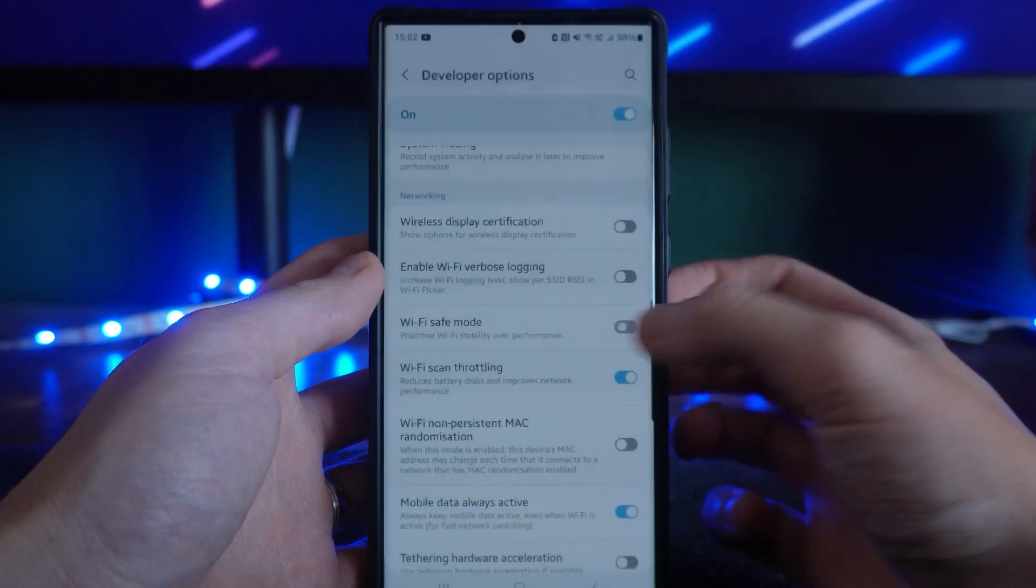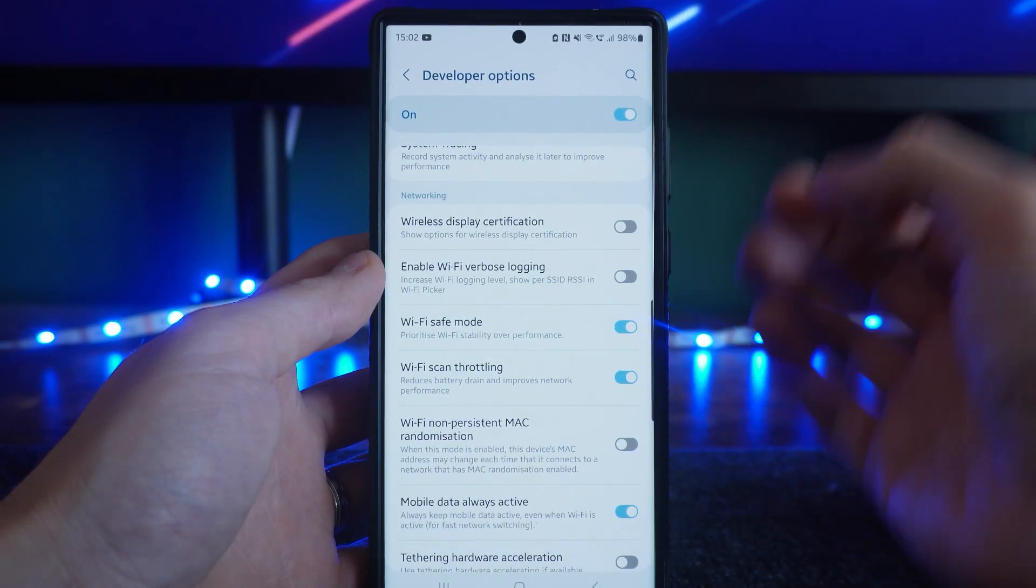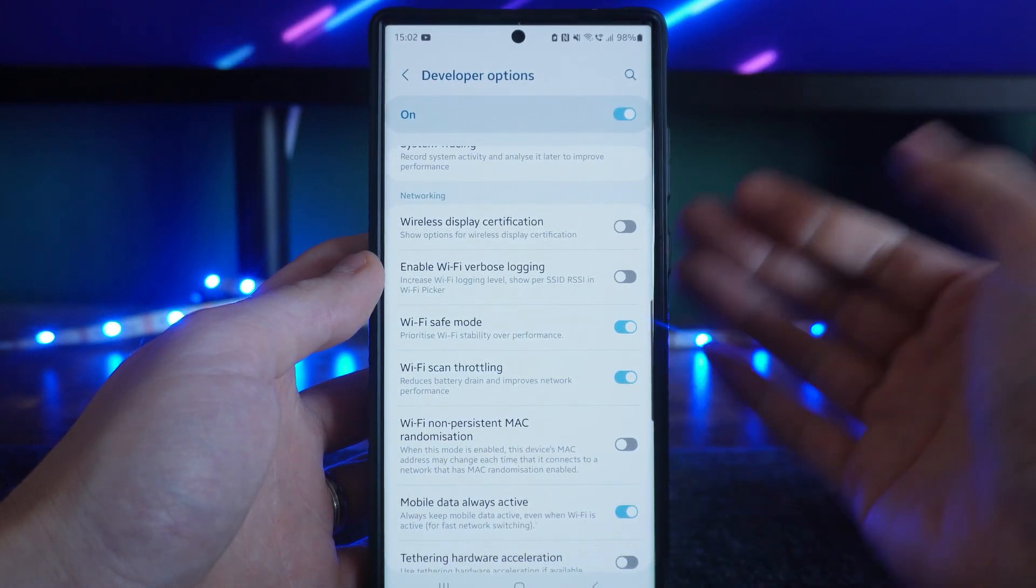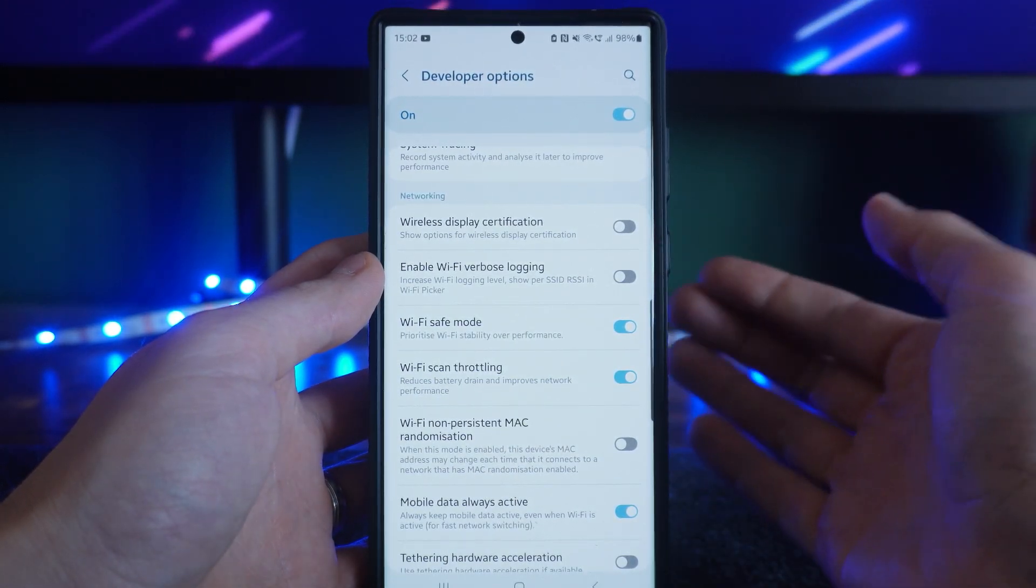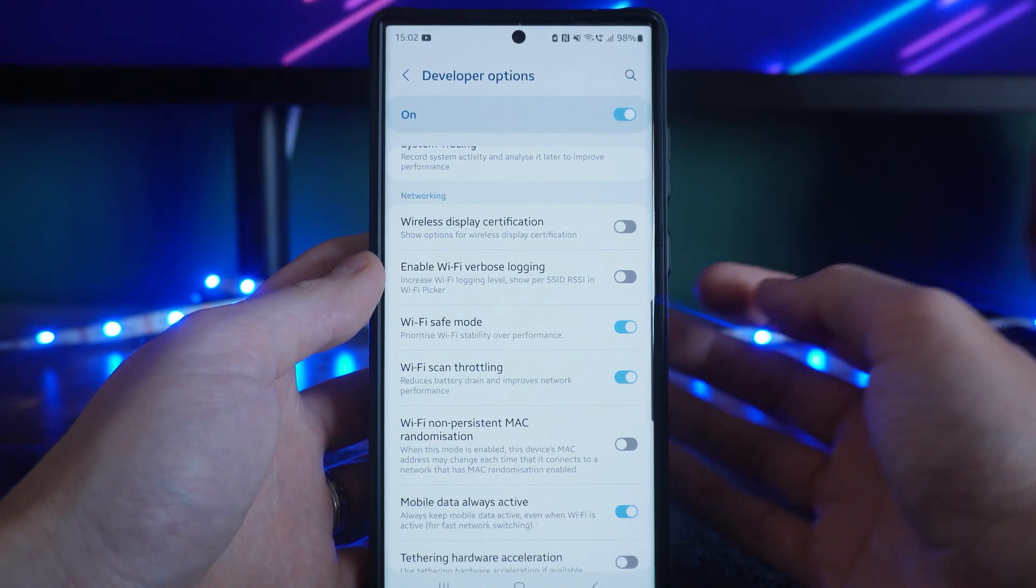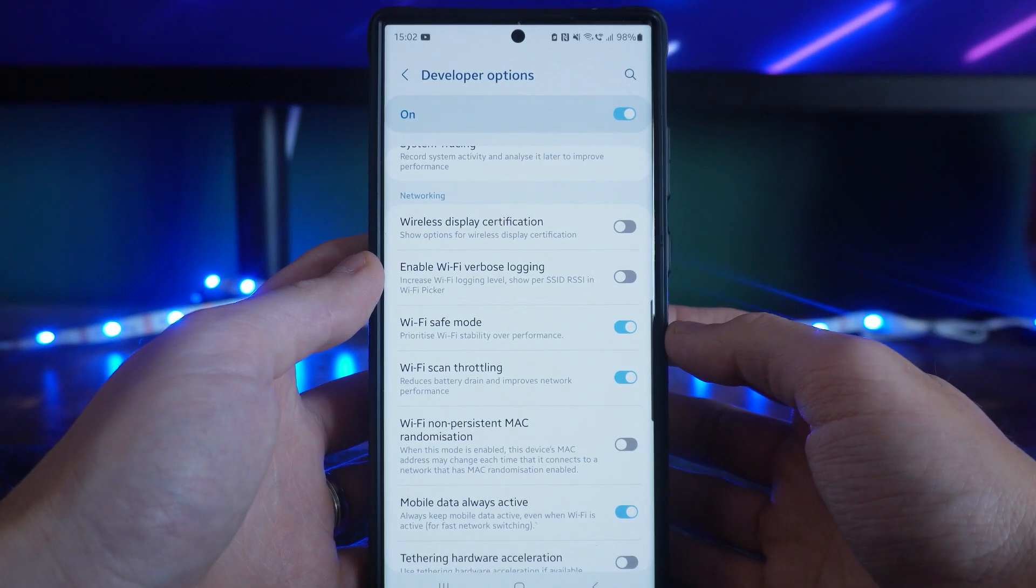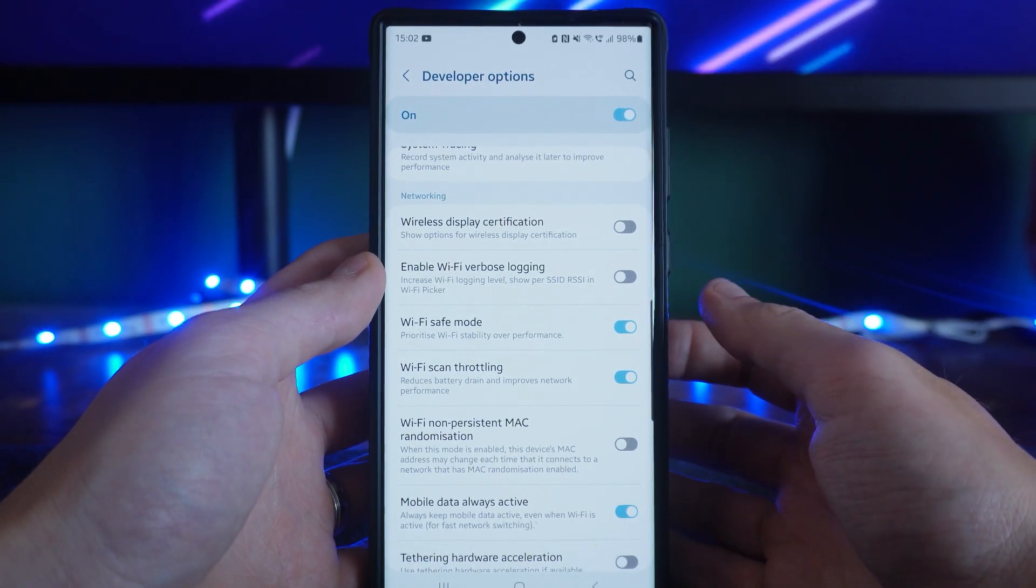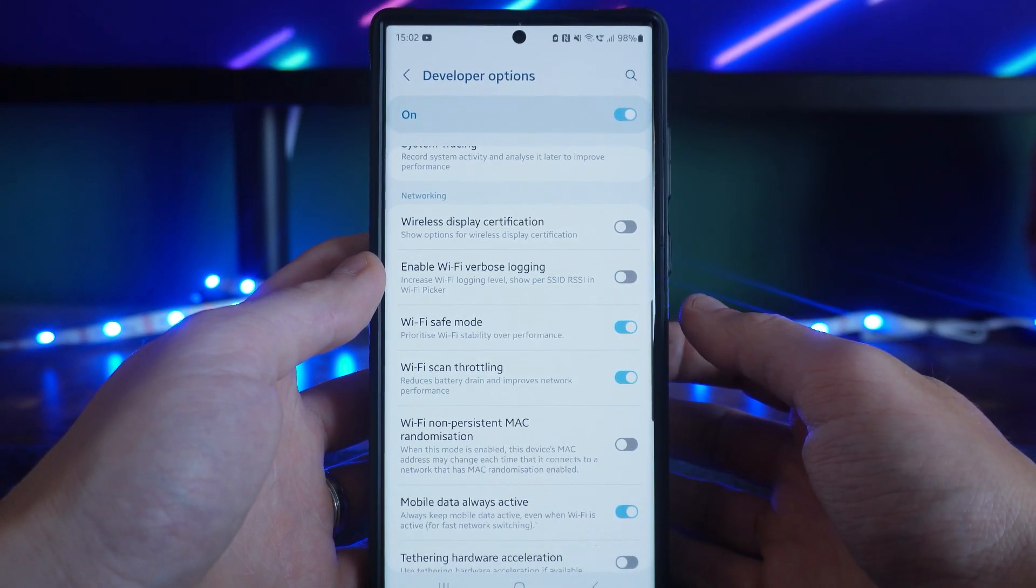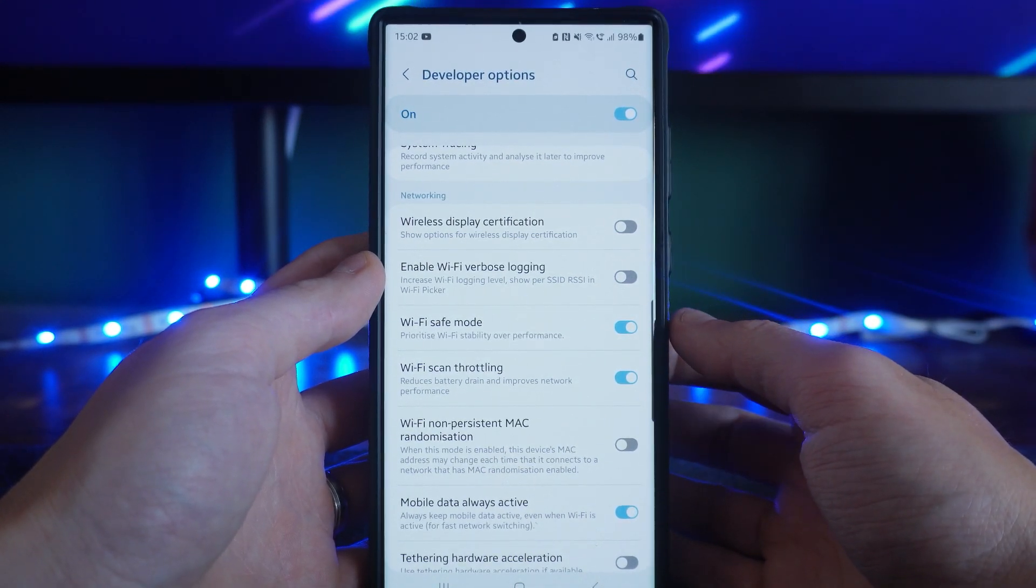So go ahead and enable this and then once you enable this that should fix the problem that you're having with your Wi-Fi not working on your Samsung device. So it's just that simple. That's how you can fix your Wi-Fi on Samsung.